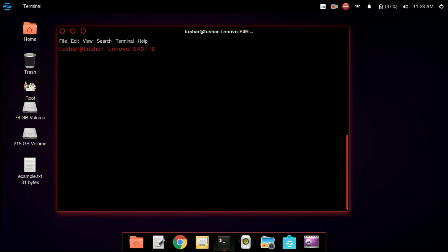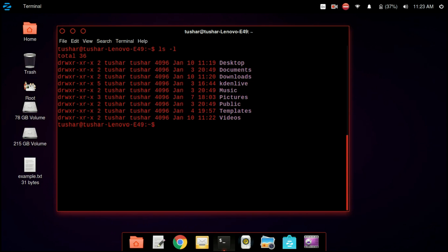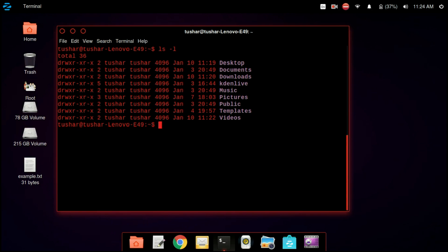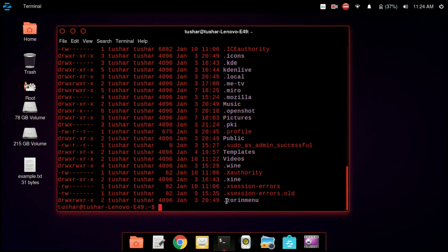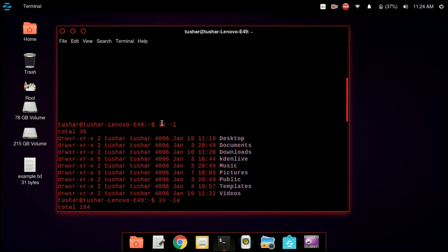So we are clearing up the terminal. Now we are typing ls -l. ls -l will also list the owner as well as the group of the directory. In my case, the owner of the desktop directory is tushar and the group is also tushar. To find hidden files as well, we write the command ls -la. We can see that it also shows the hidden files, whereas ls -l did not show the hidden files.